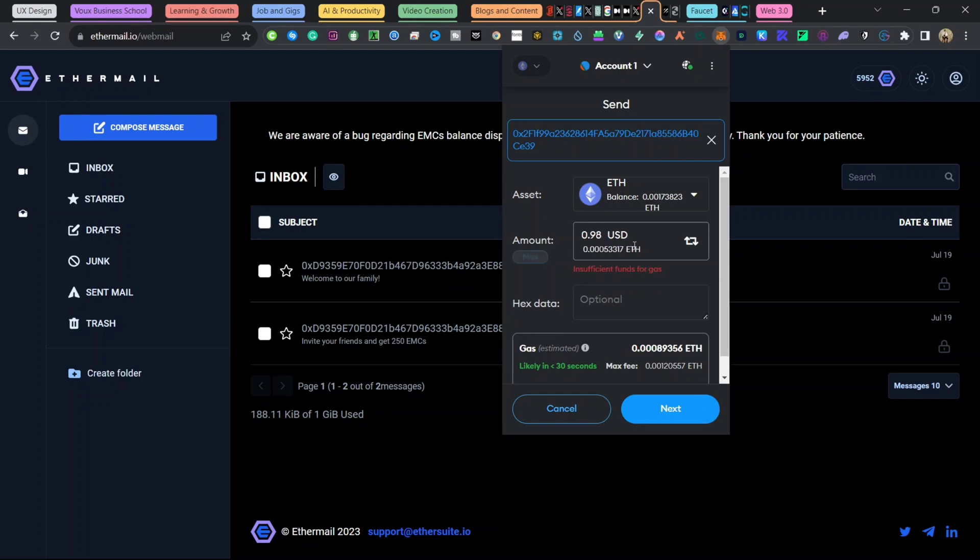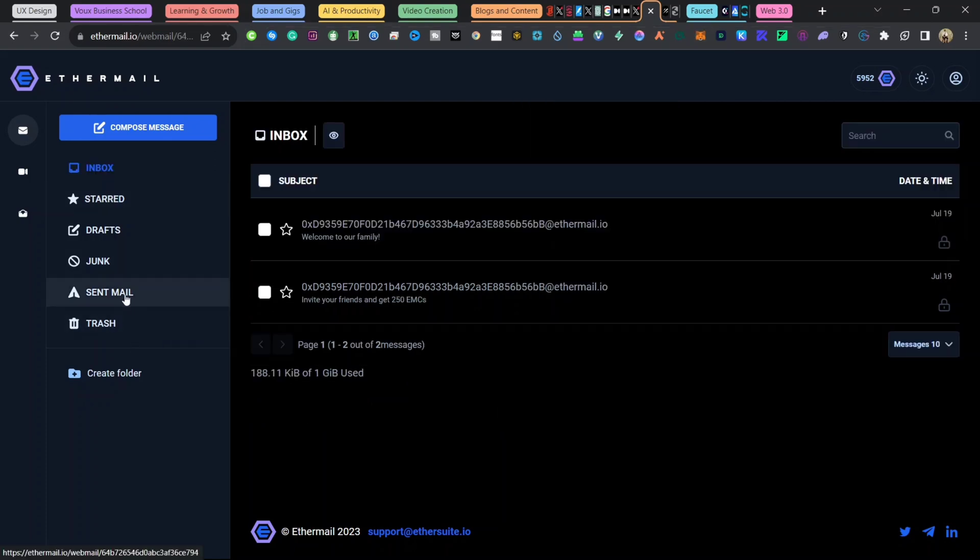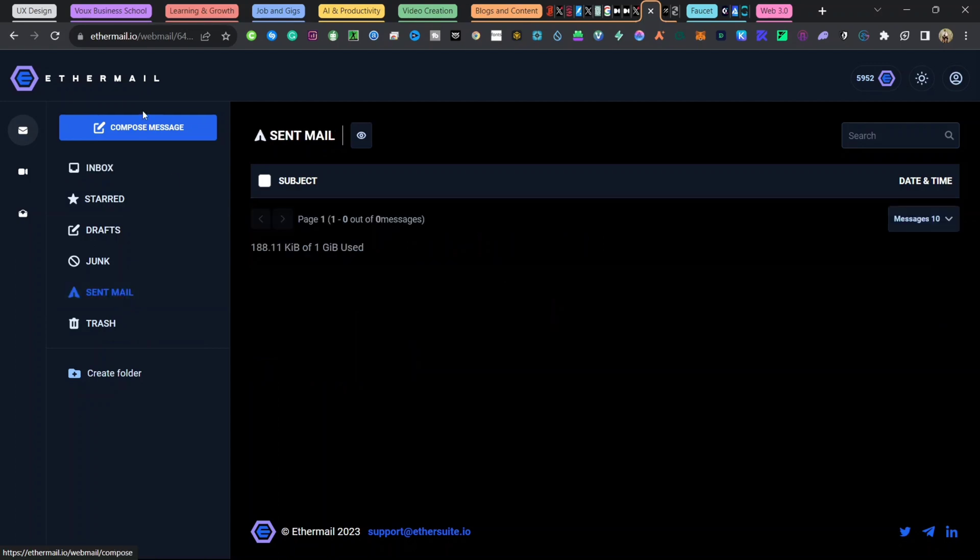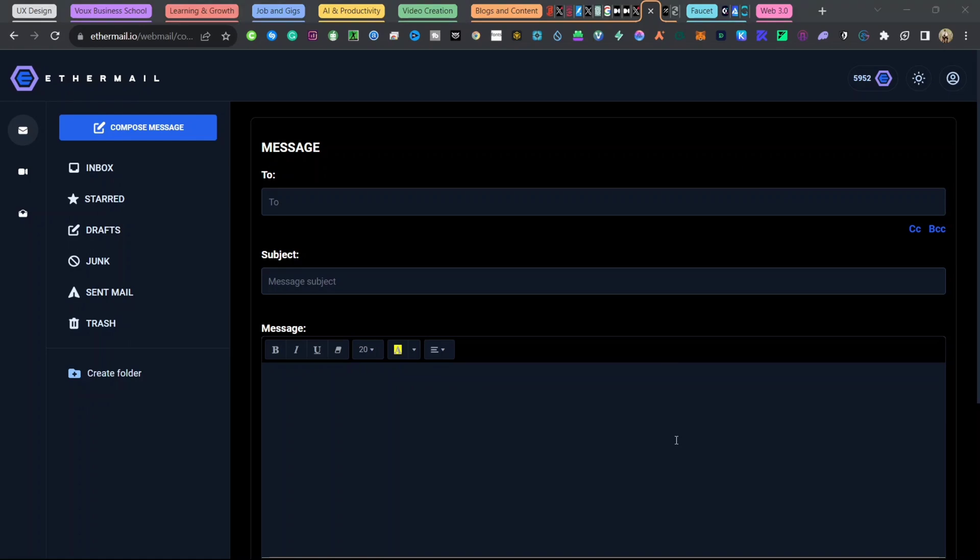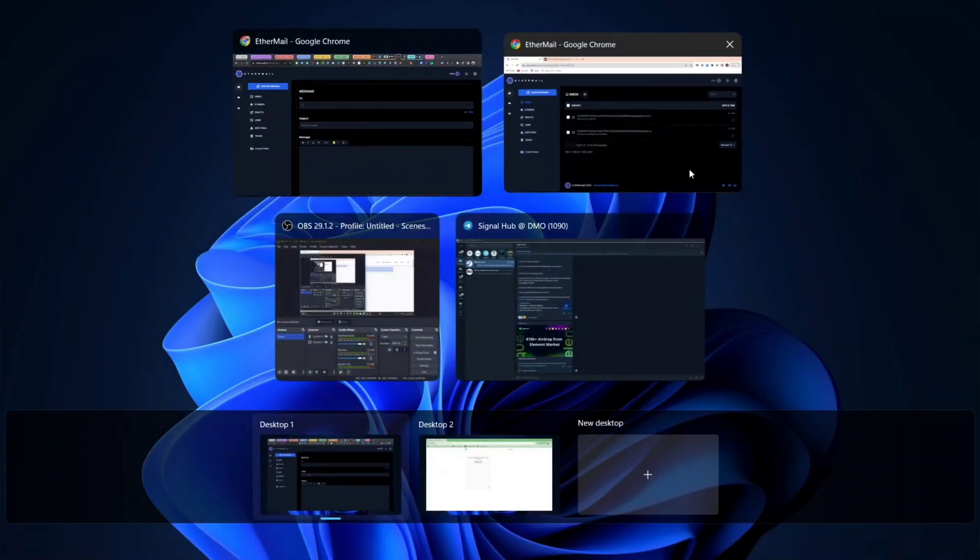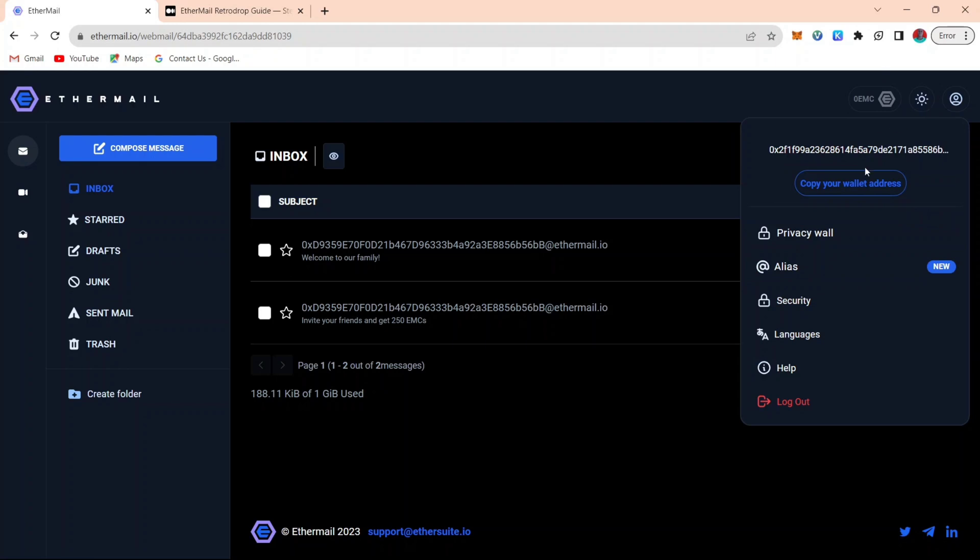But if you have been using your main airdrop wallet, meaning that if you have made any Ethereum transaction, you'll be able to see that your account will be verified. Meaning that automatically your account is verified. Now, after you have done the Ethereum minute transaction, the next thing is to compose an email. For you to compose an email, you will need an Etamail email address or Etamail account.